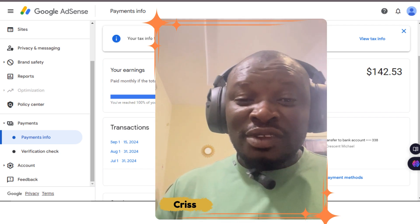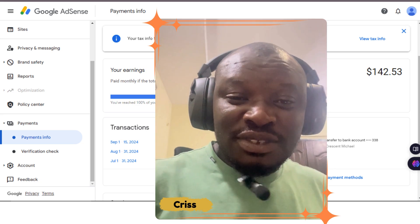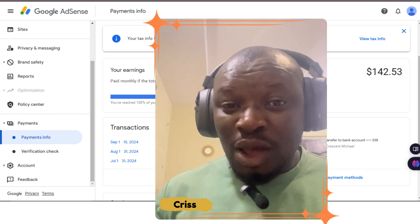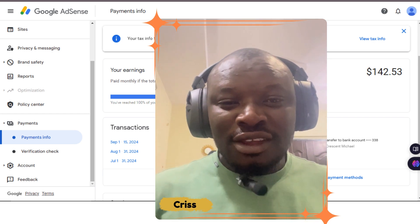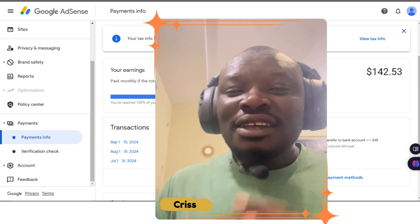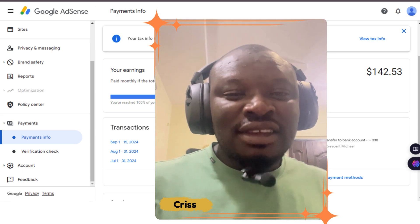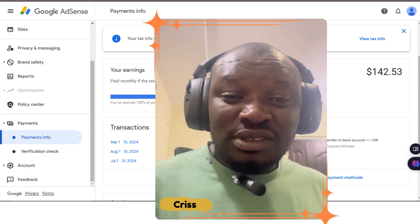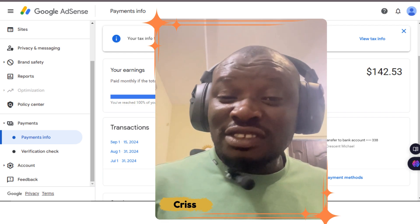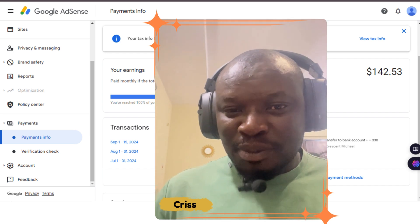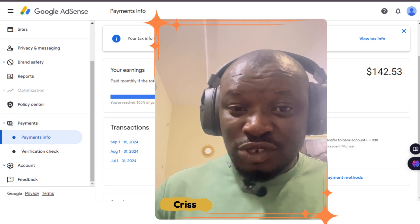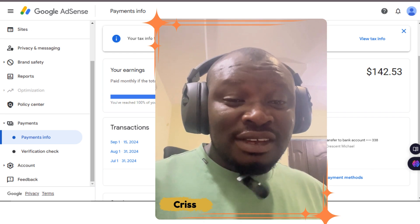Congratulations — your tax info status has been approved and you can now earn from YouTube. If you're from the United States, you'll be charged 30% of your earnings. If you're not from the US, like myself, you'll be charged far lower than that, but still 30% on earnings from US views. If your country has a tax treaty with the United States, you may not have to pay any tax at all. This video is about how to submit your tax info on Google AdSense. For further information on tax, contact a tax expert — I've also included a link to Google's tax information page.